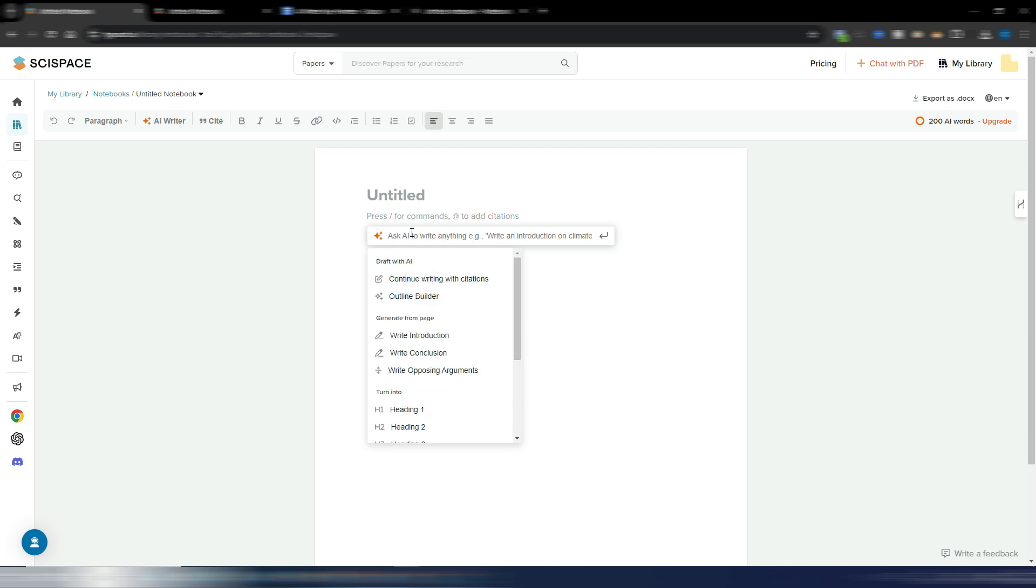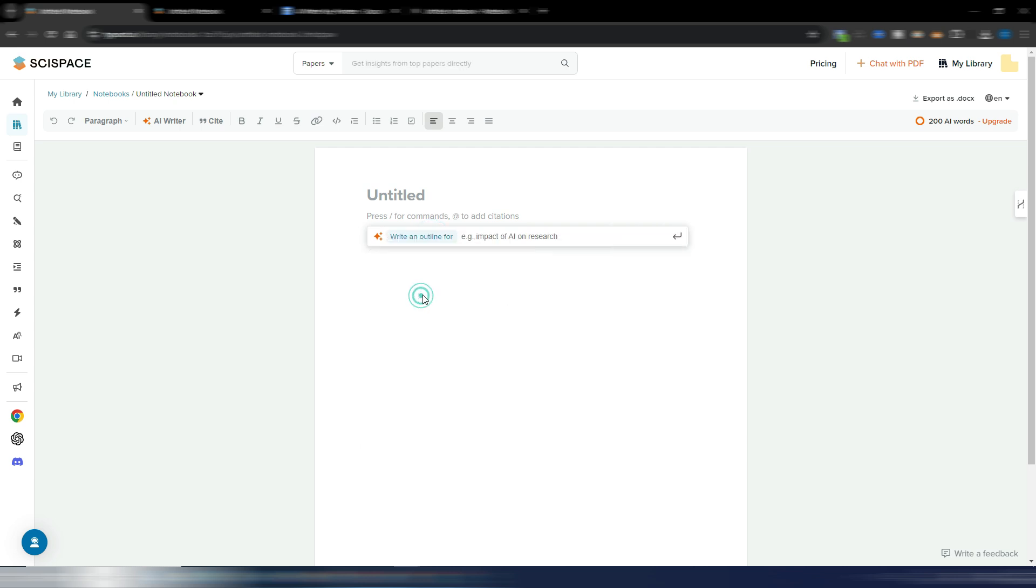You can write introduction, conclusion, opposing arguments, or whatever you want, because you can give your commands here. As you can see, I have an example here: ask AI to write anything, write an introduction on climate change, for example.